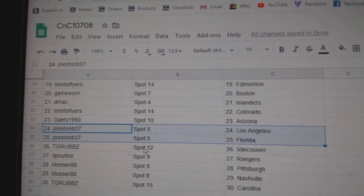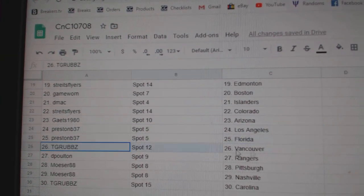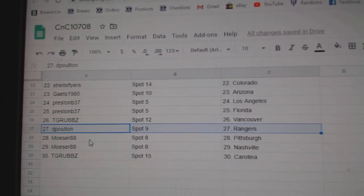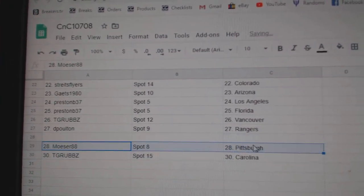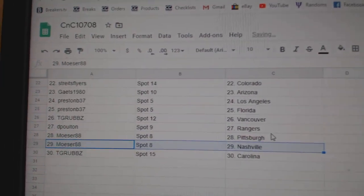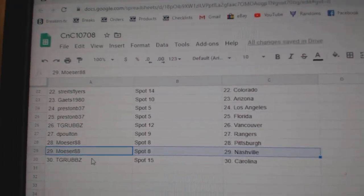Preston's got LA and Florida, TGR Vancouver, DP Rangers. Mozer's got—oh, I killed that one there. Nashville and Pittsburgh, and TGR Carolina.